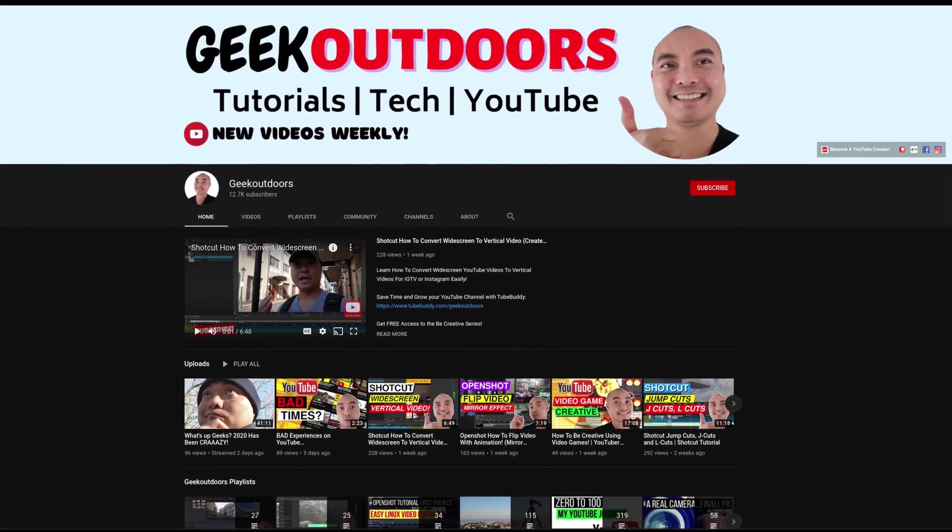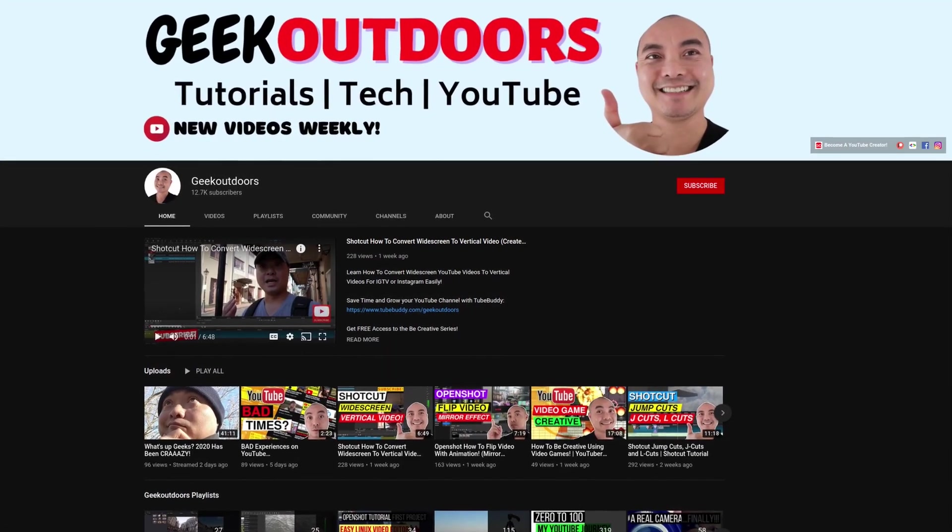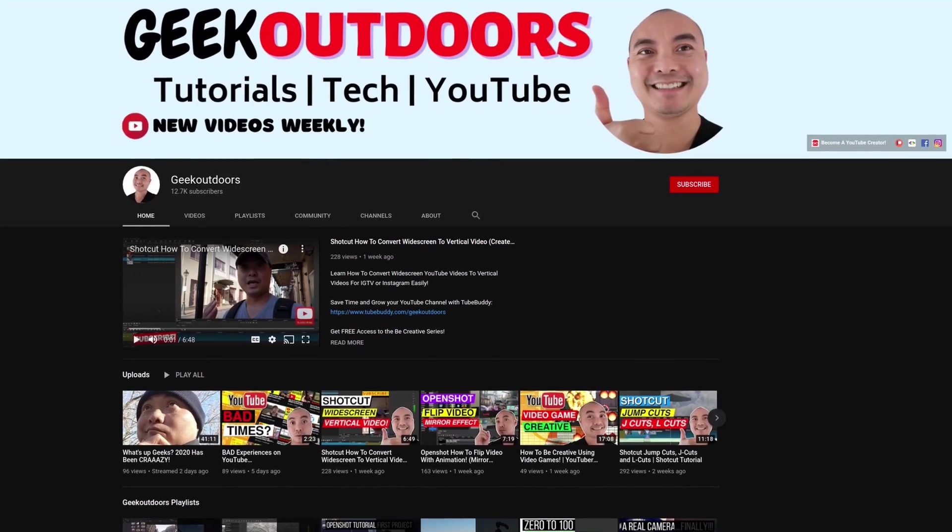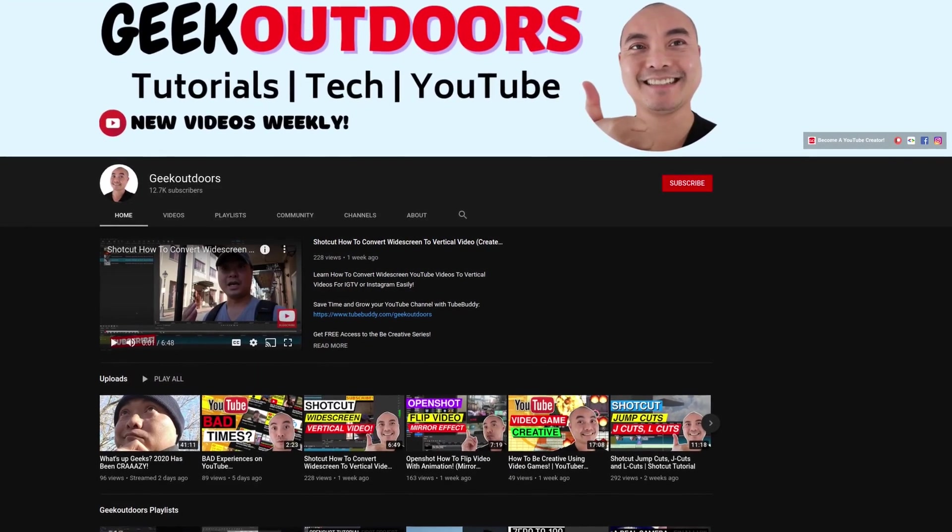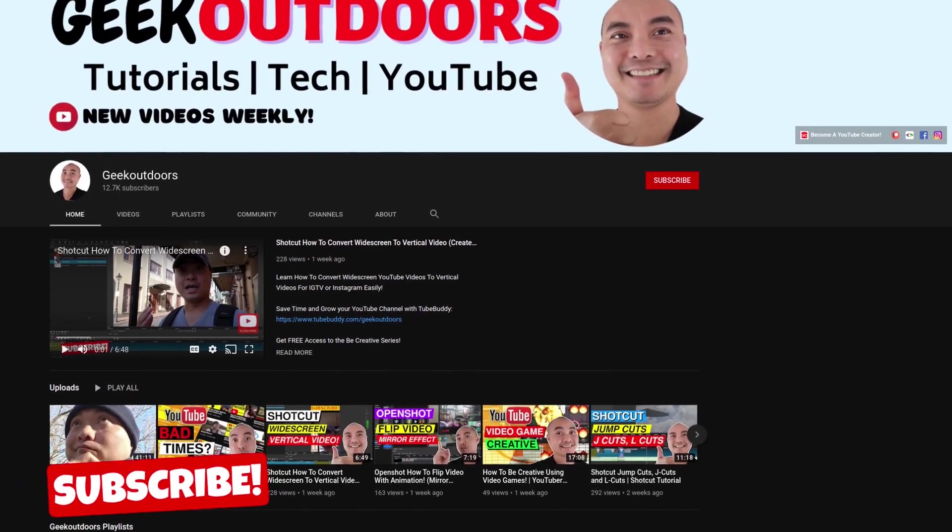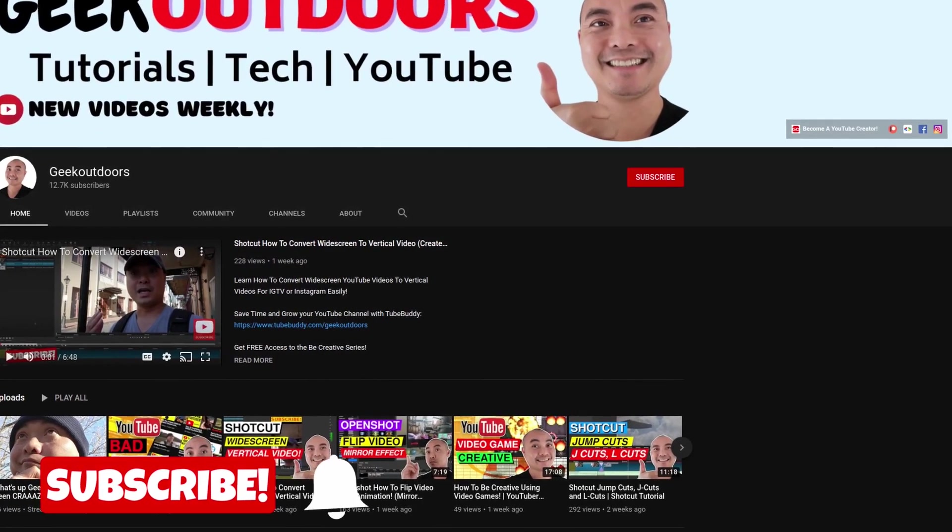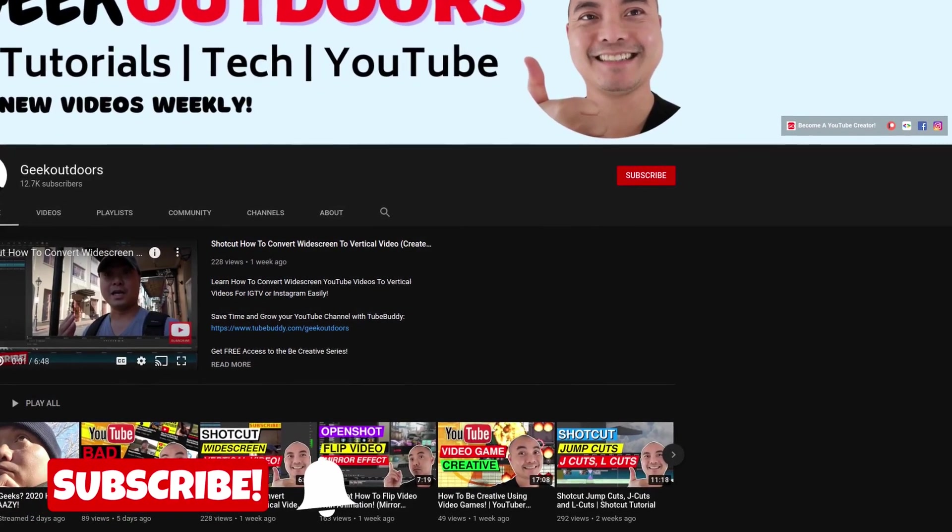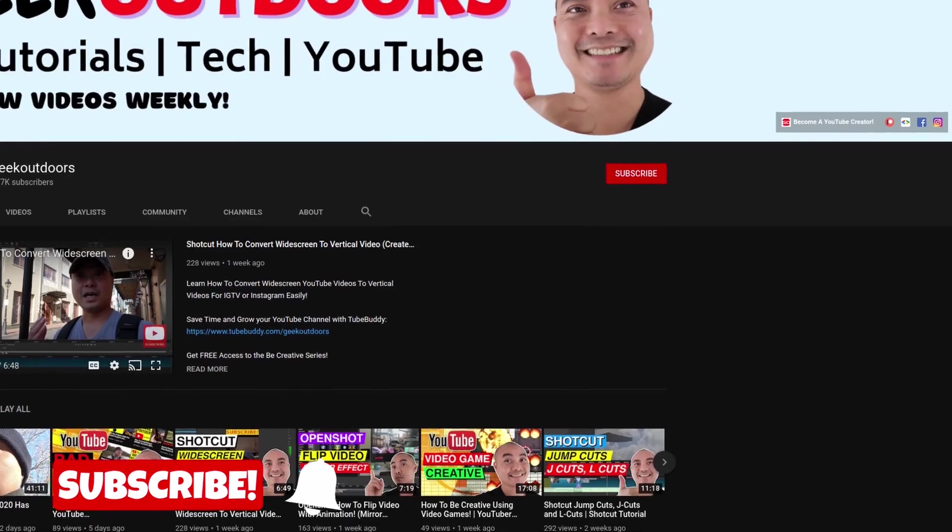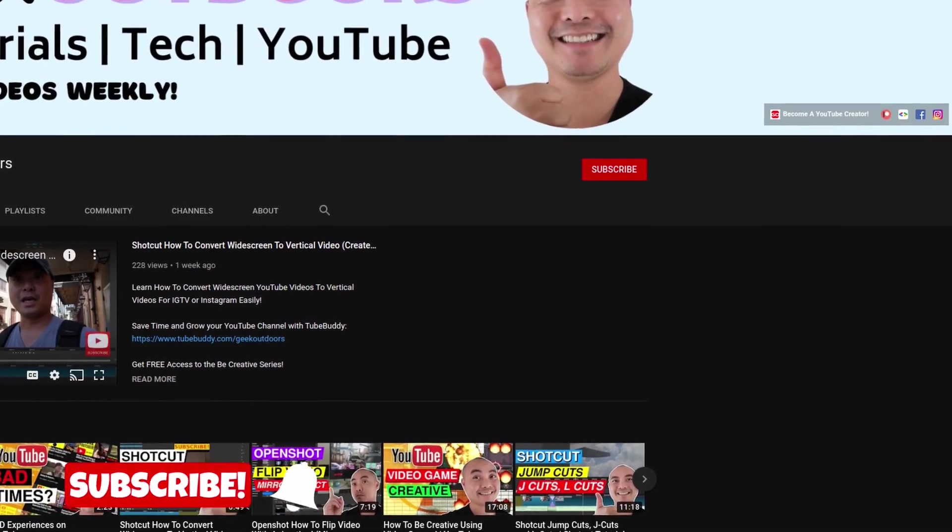Welcome to another episode of geekoutdoors.com. On this channel you'll learn how to be creative and I'll teach you the tools you need to create, so be sure to hit the like and subscribe button to help the channel create more content like this.